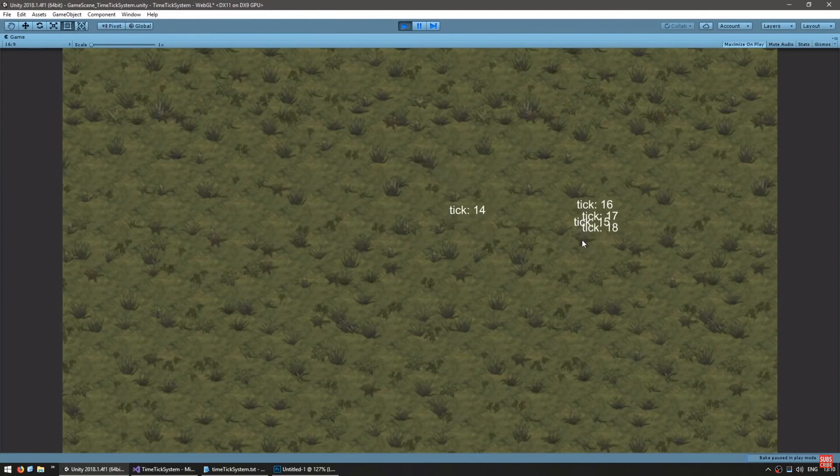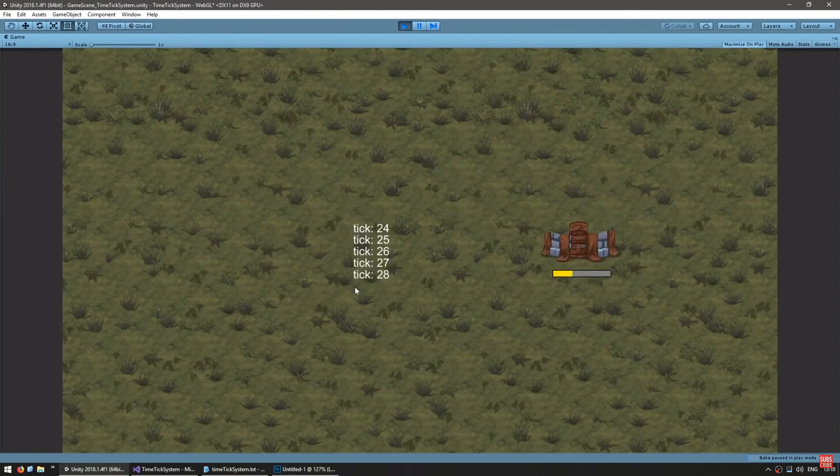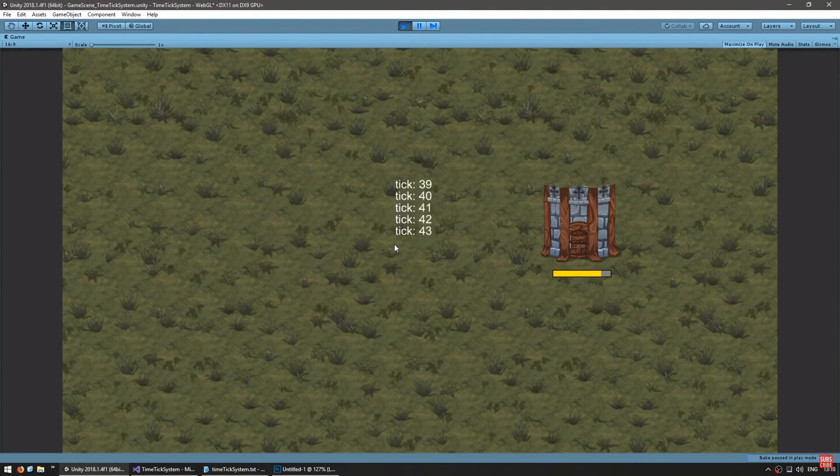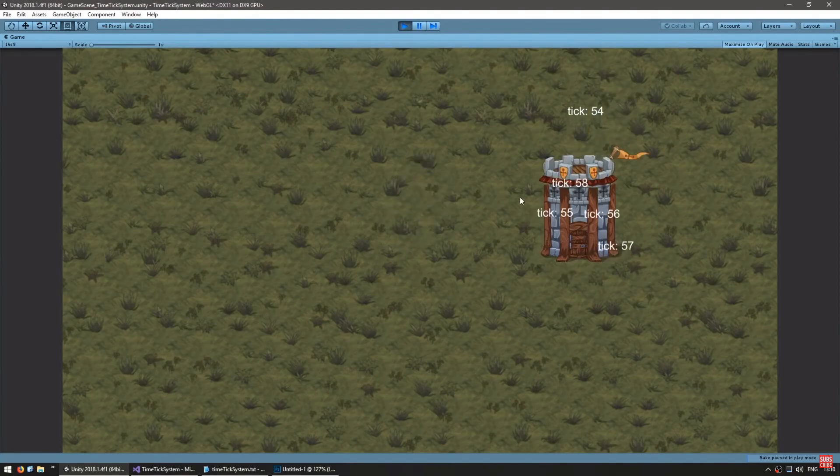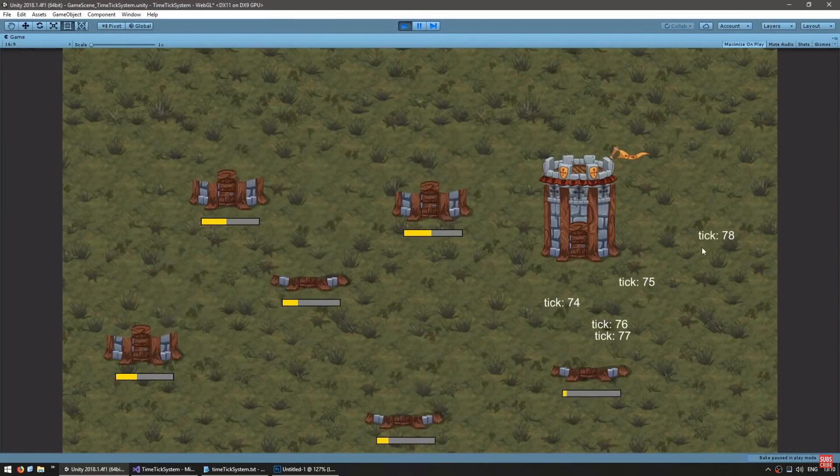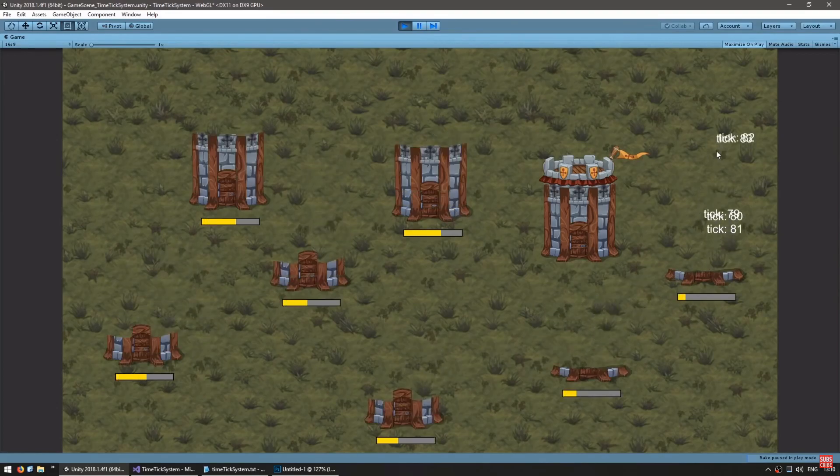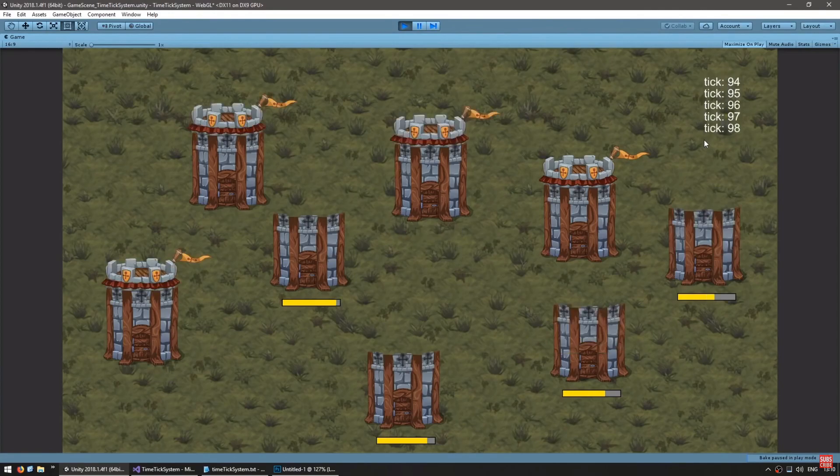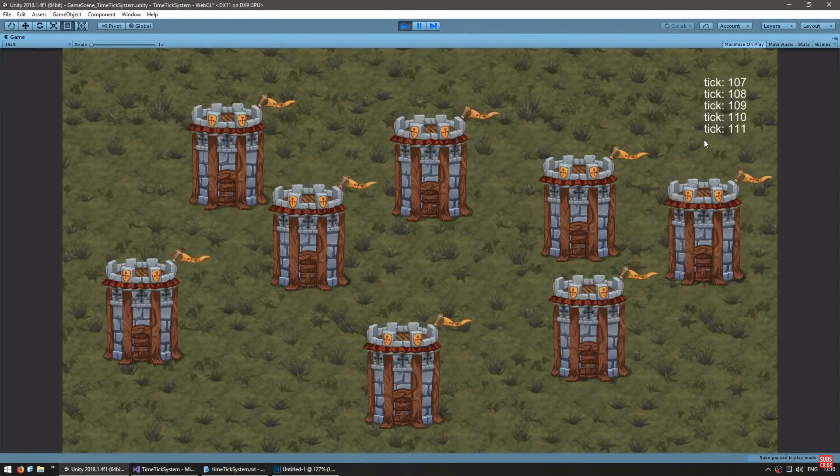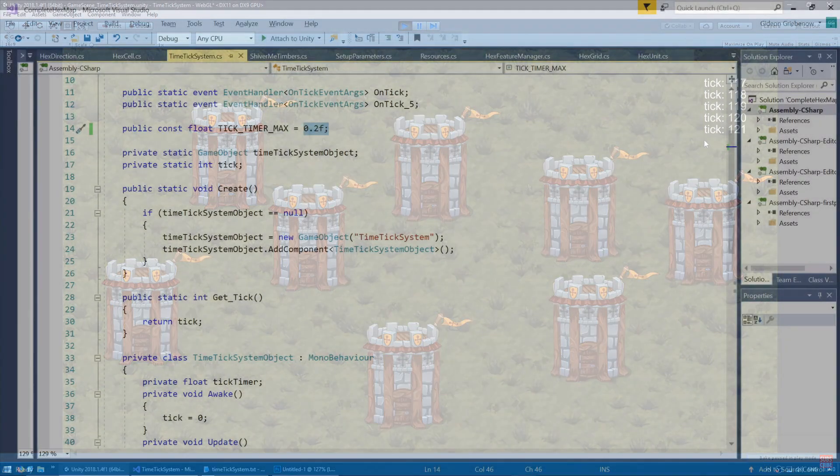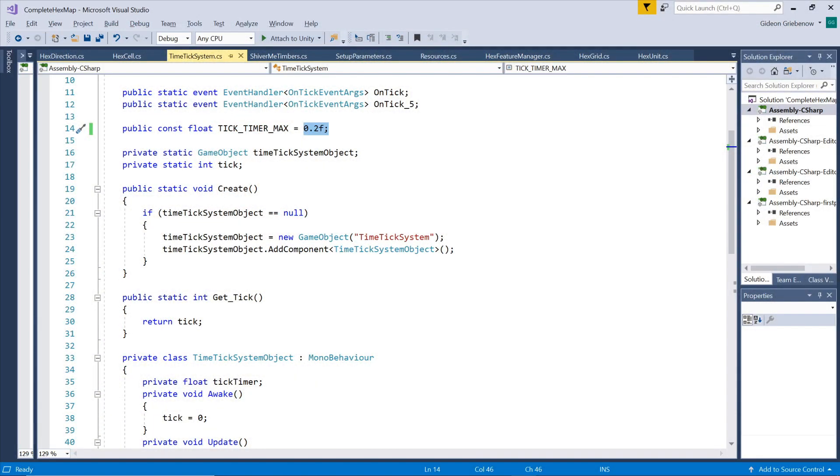The idea is that rather than having a thousand trees each keeping track of its own growth progress every frame by increasing its own counter by the time passed for that frame, we can have one central time ticking system that keeps track of time passed. Depending on how smooth you want the changes to be, you can specify the length of one tick, for example 0.2 seconds for 5 ticks per second.